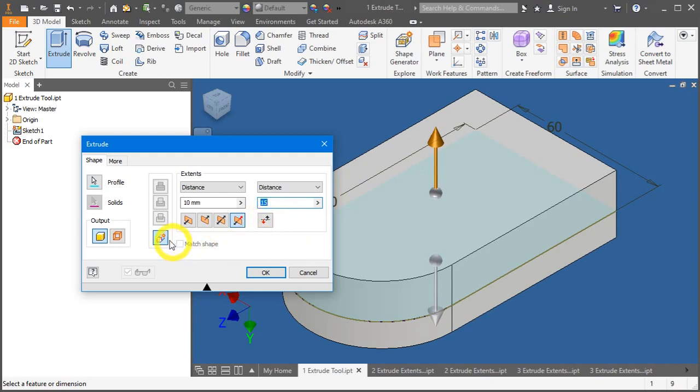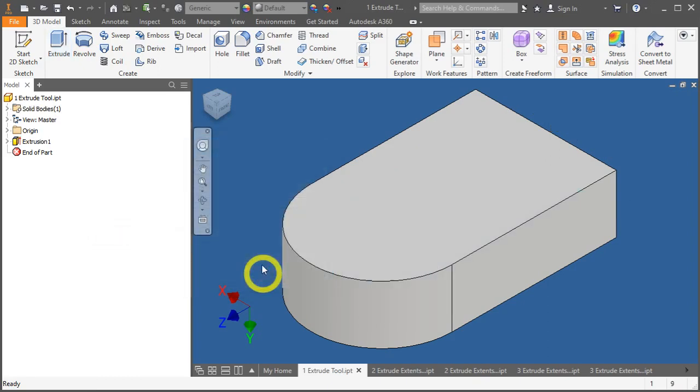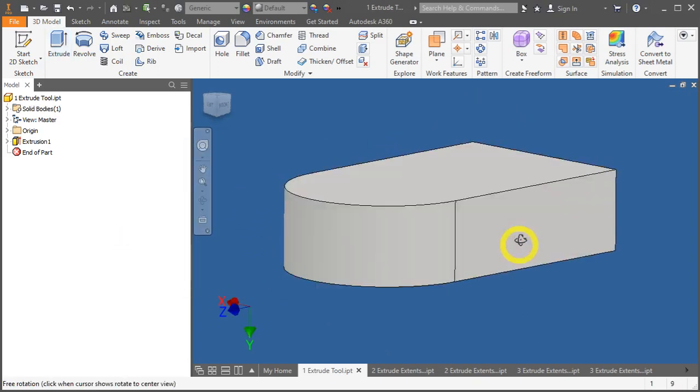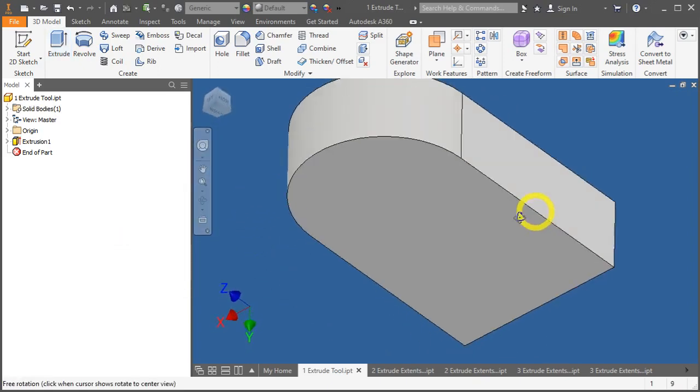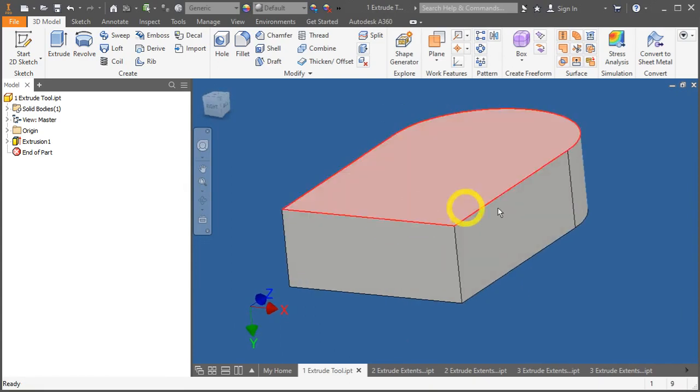Lastly, you'll notice this new solid. New solid is applicable for a multi-body model. For this case, I'll keep it simple. Press OK. Now, you have just created your first extrusion. Great.